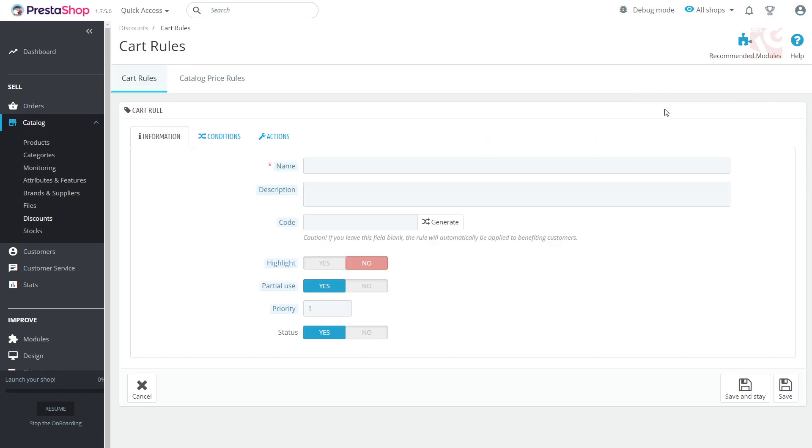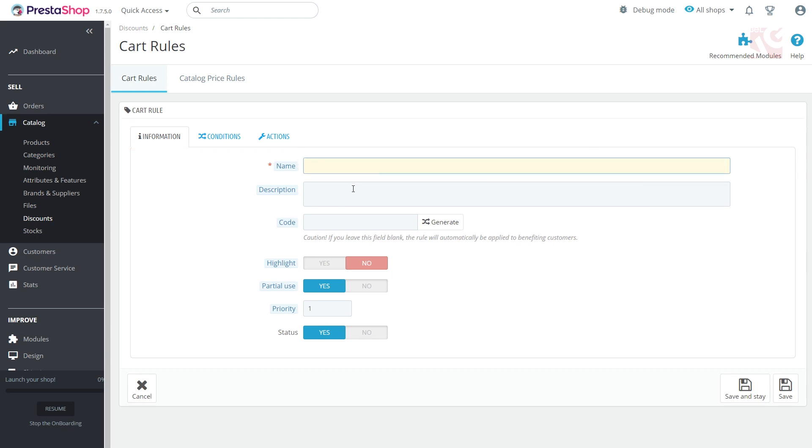Here you can see three tabs. First one is Information, where you fill in the general data of your promotion rule. The name of the rule, visible to customer.